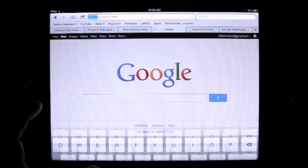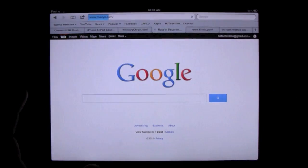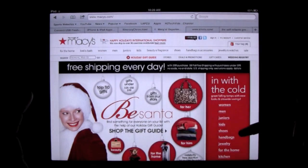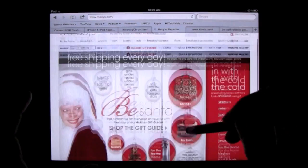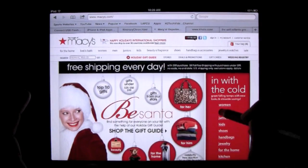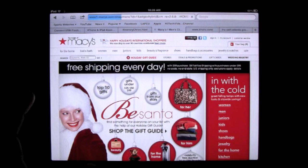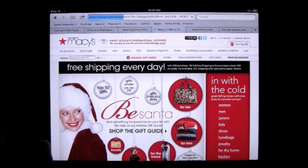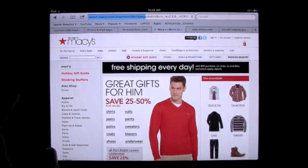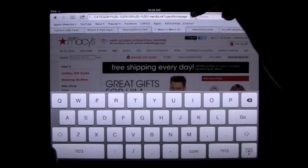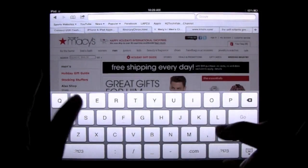But watch this. So I type in Macy's. It'll take me to their website. Let's say I click on men's. Okay. So now if I navigate away, I'm going to go to a different website. Now I'm going to go to JC Penney.